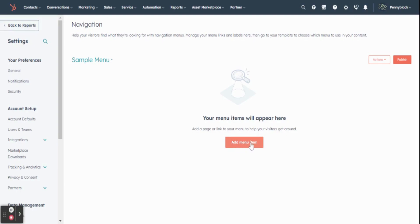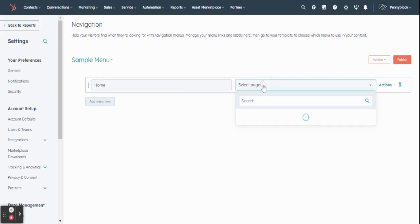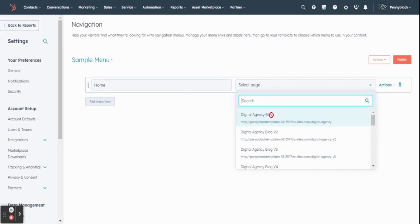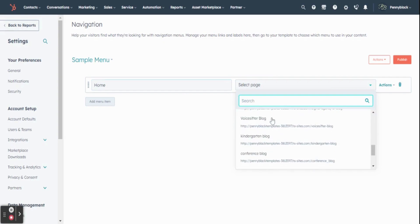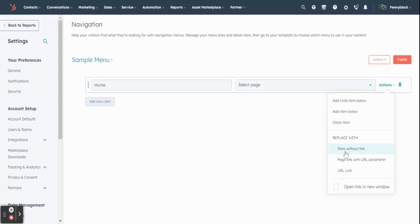After creating menu, click on add menu item. In that, enter your menu item name. You can select the page or else in actions, you can change the path into item without link, page link with URL, or URL link.